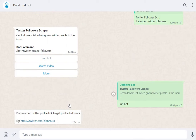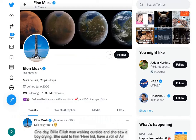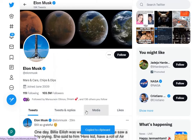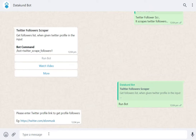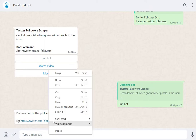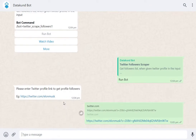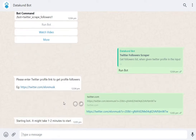Now go to Twitter and copy the Twitter profile link for which you want to scrape followers, and paste it in the WhatsApp chat bot. Wait for the automation to start.